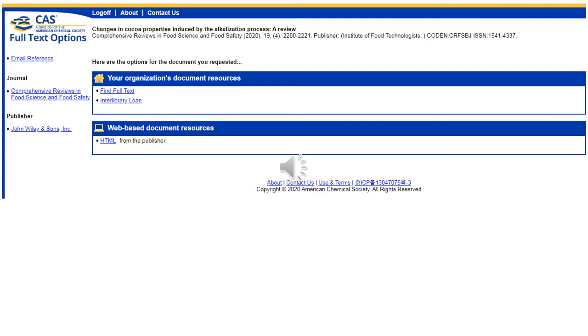If there is no full text access offered, you may click the interlibrary loan link to request the article via interlibrary loan. When you click the interlibrary loan link, a new platform will open and you'll enter your RC credentials to gain access. The article request feature should be pre-populated with the information from SciFinder Scholar.